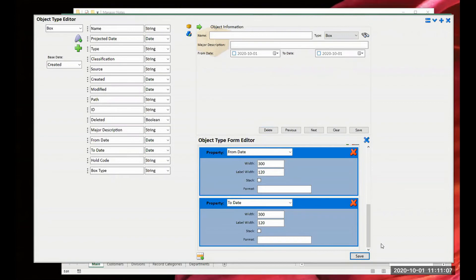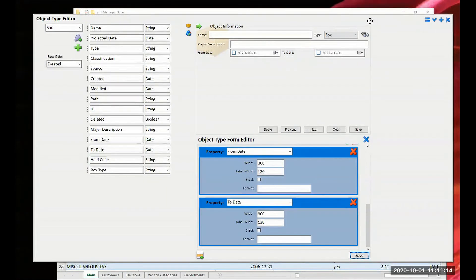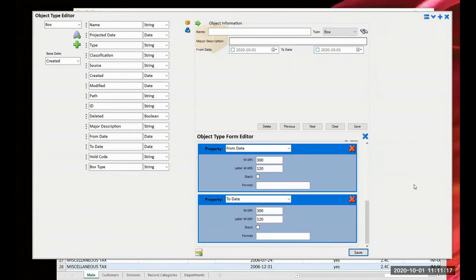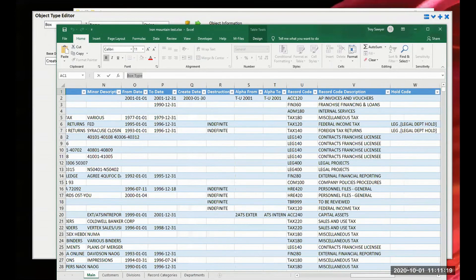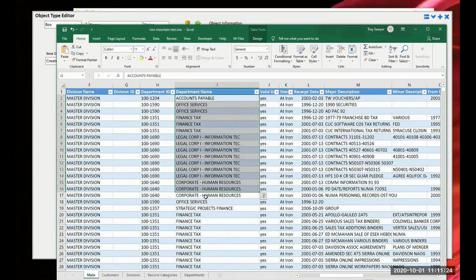That was a quick look at the spreadsheet source. Now let's look at another data source. In the Iron Mountain spreadsheet we actually had something called 'department,' and boxes are related to departments. But we don't want our department information from Iron Mountain - we have an internal database application that controls which departments and who's in those departments. So we're going to look at a database instead of capturing department info from the spreadsheet.